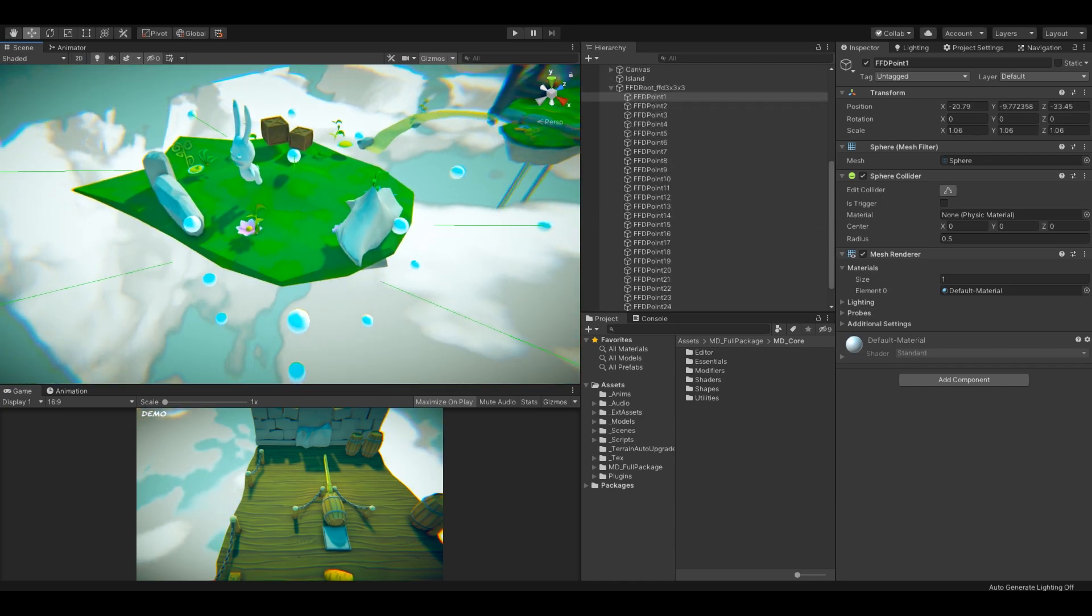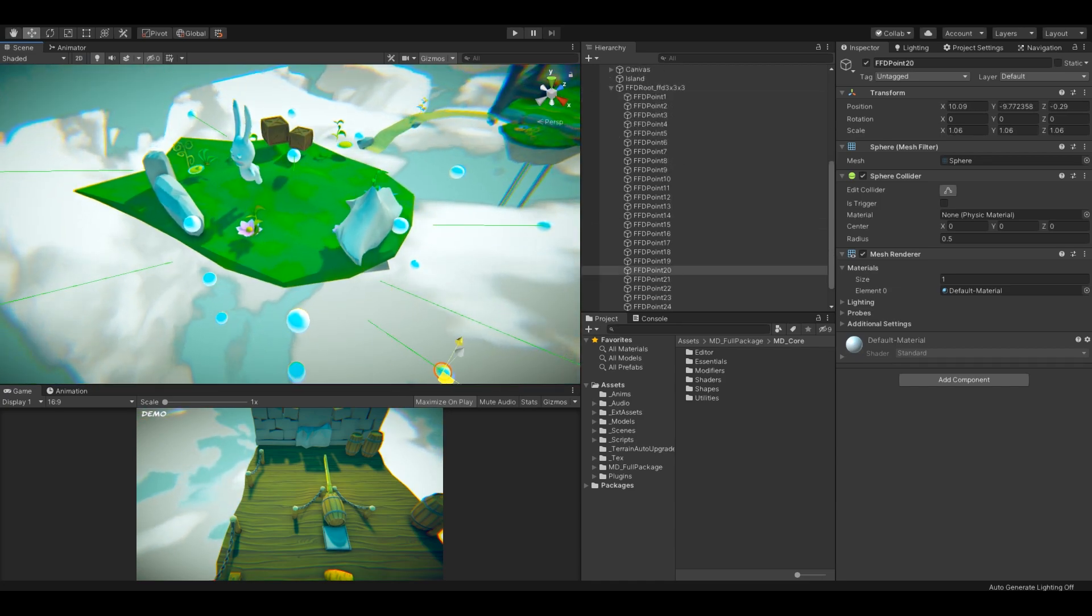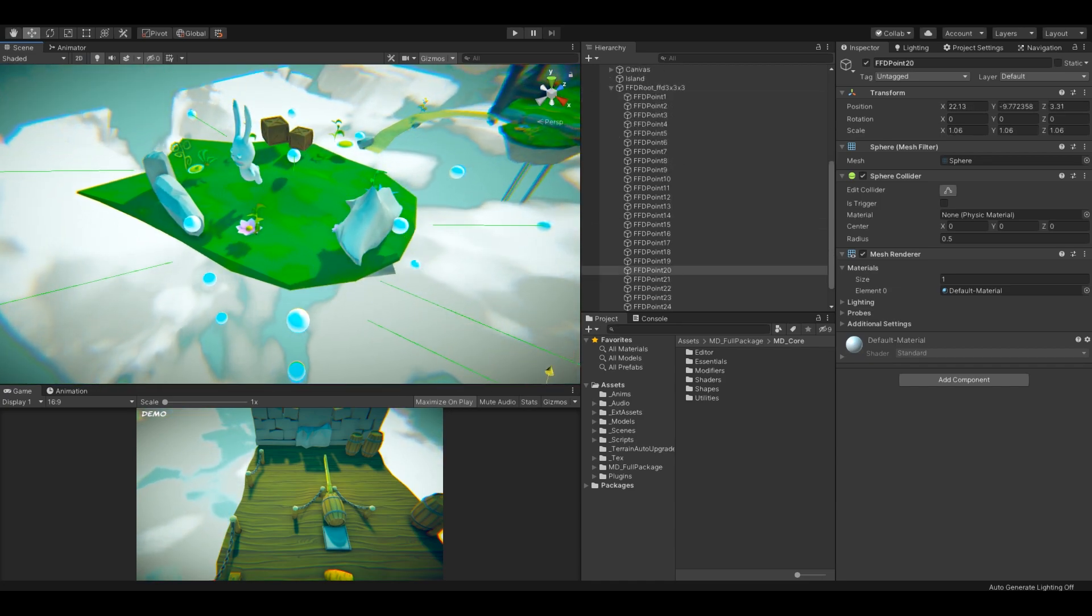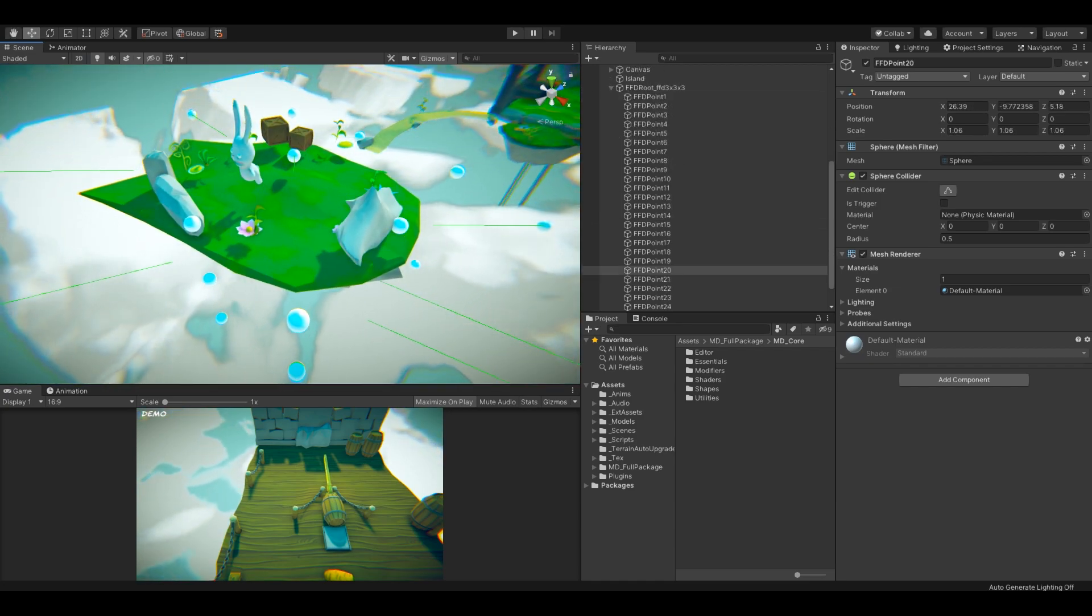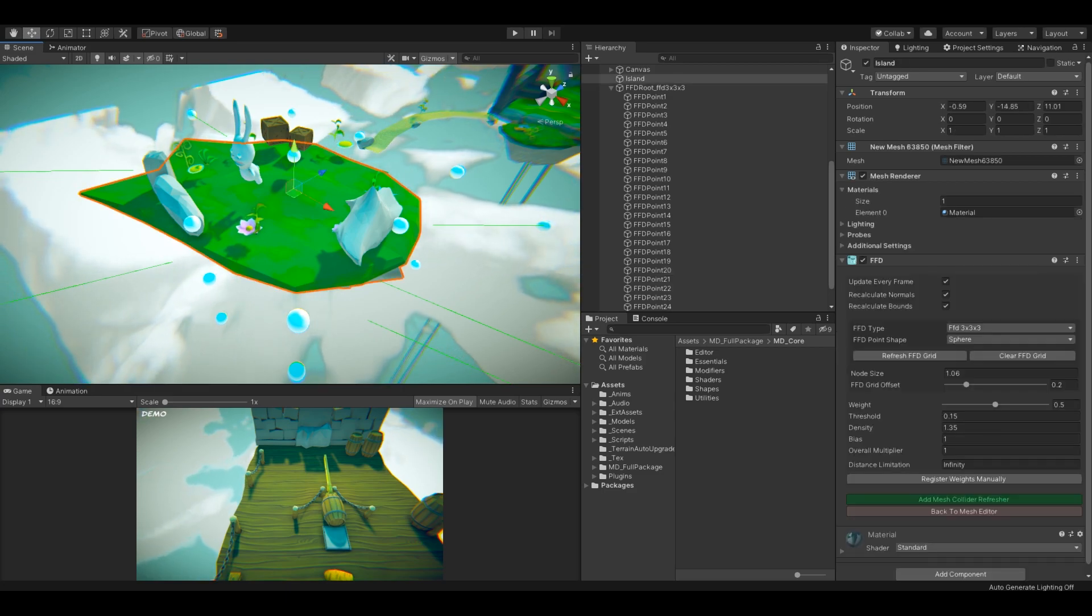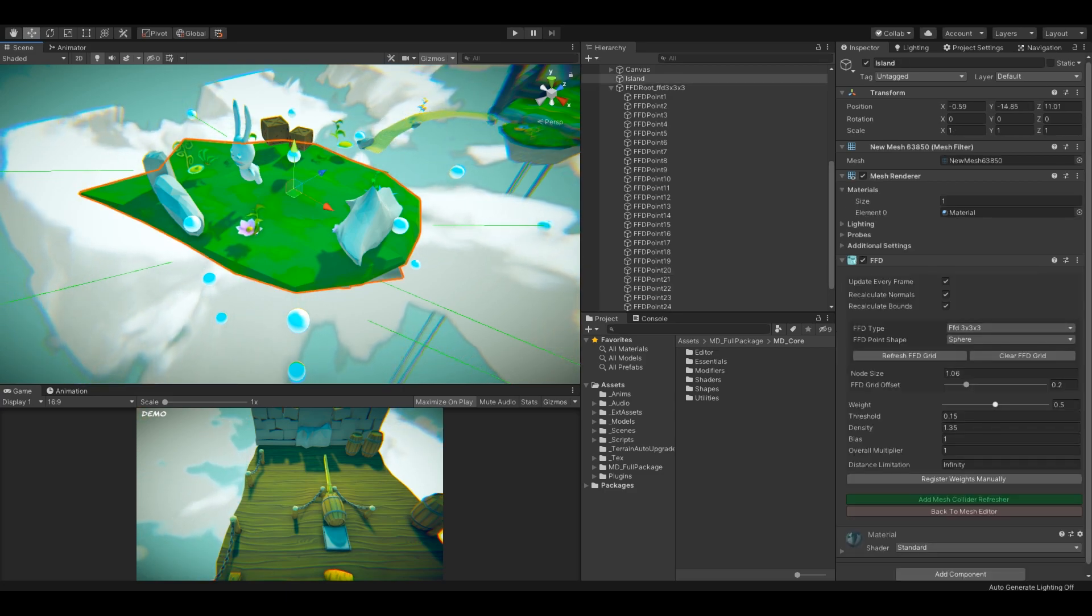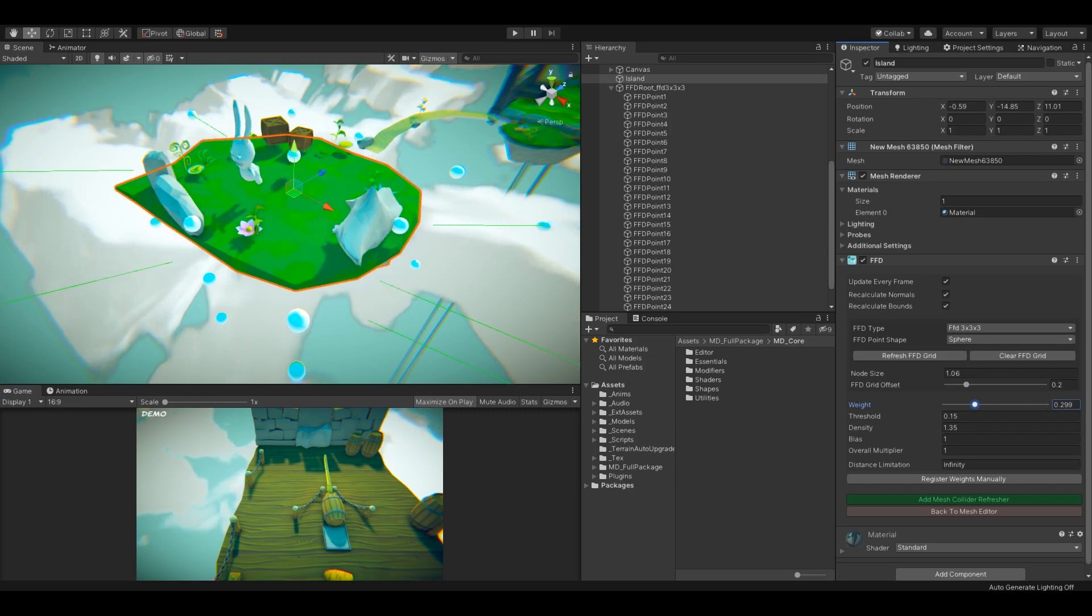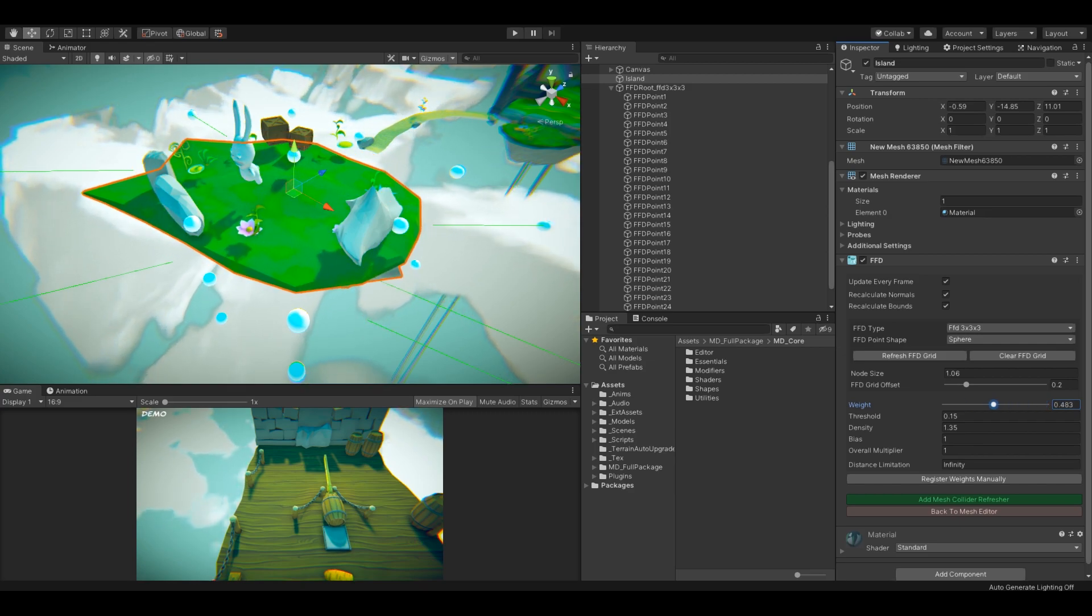I could also use the FFD on other objects, such as this island. If you press register weights manually, the vertices will refresh the positions to the edited positions and you can continue editing.